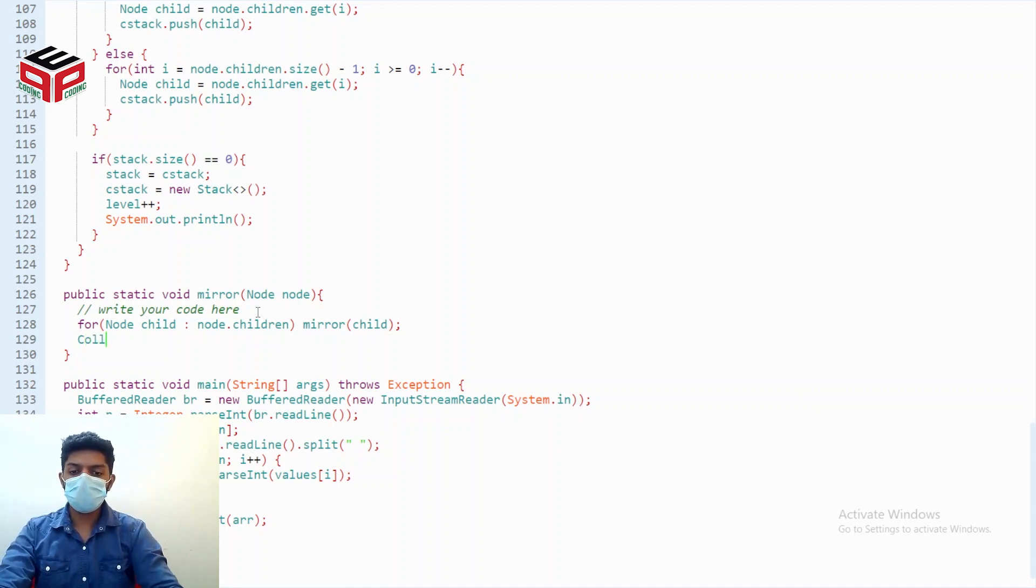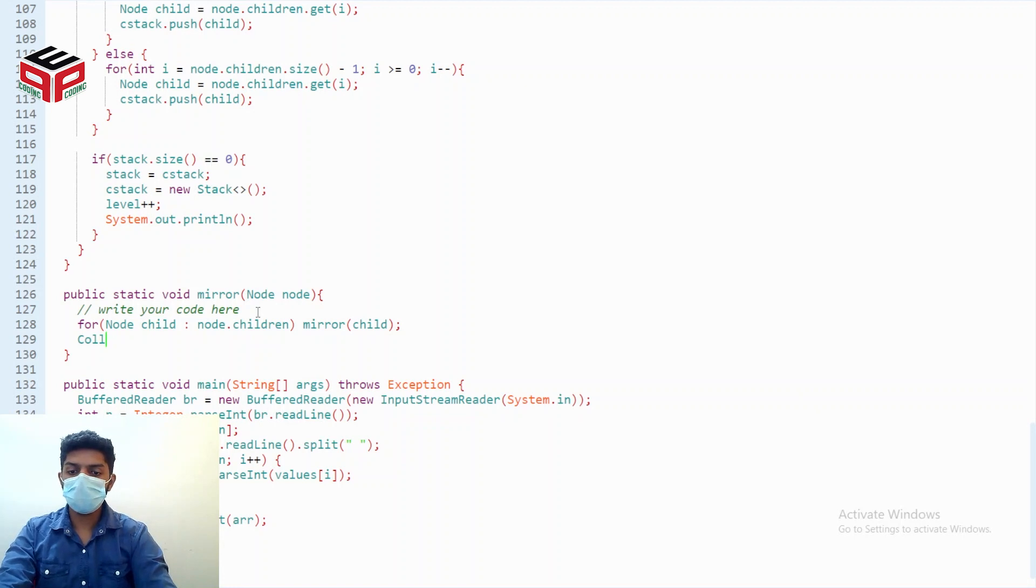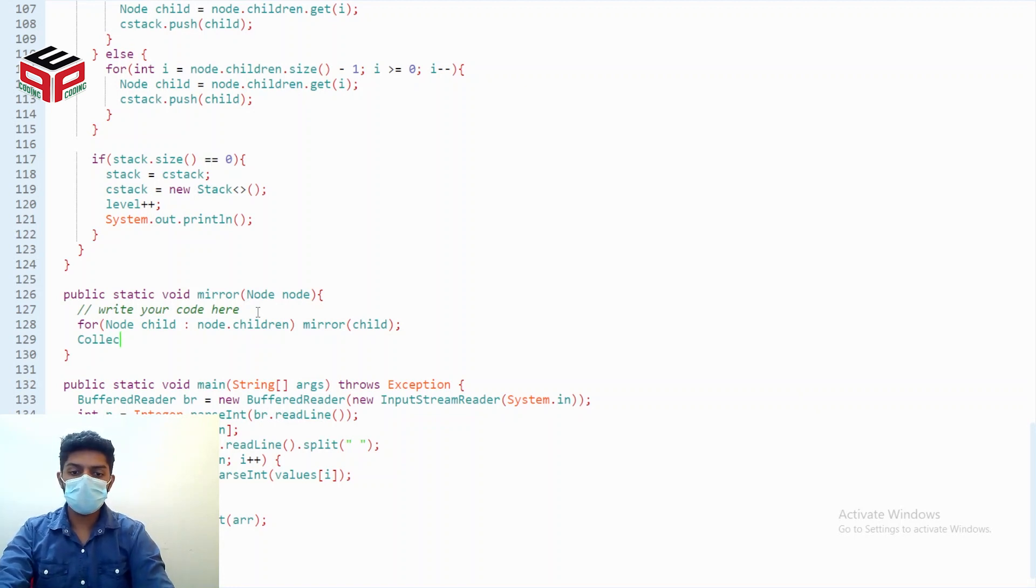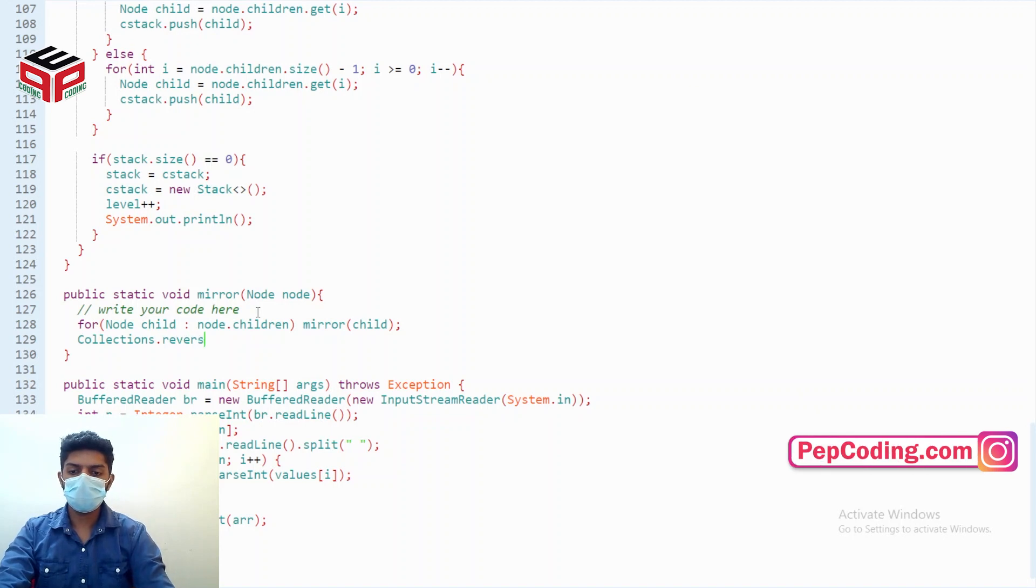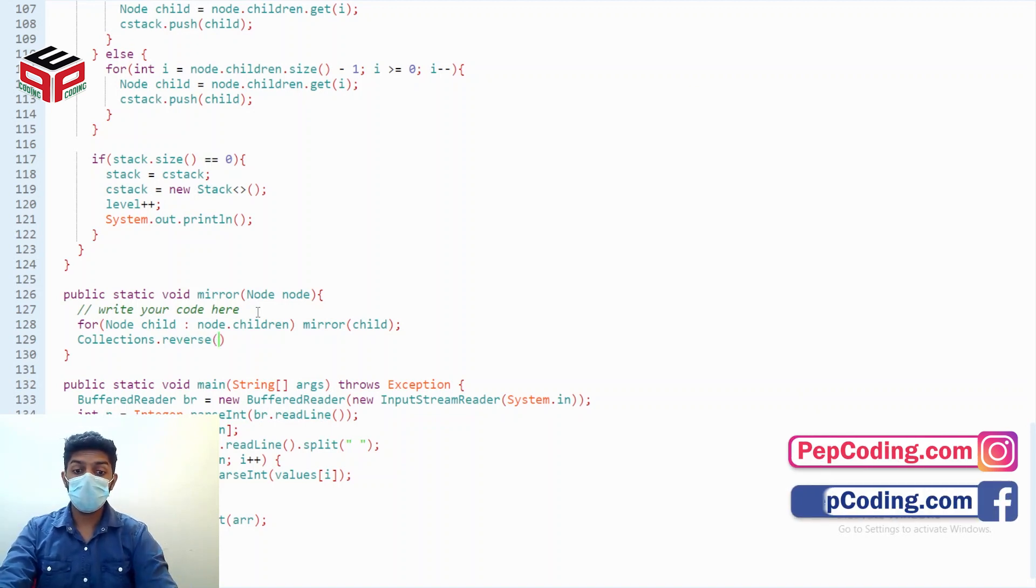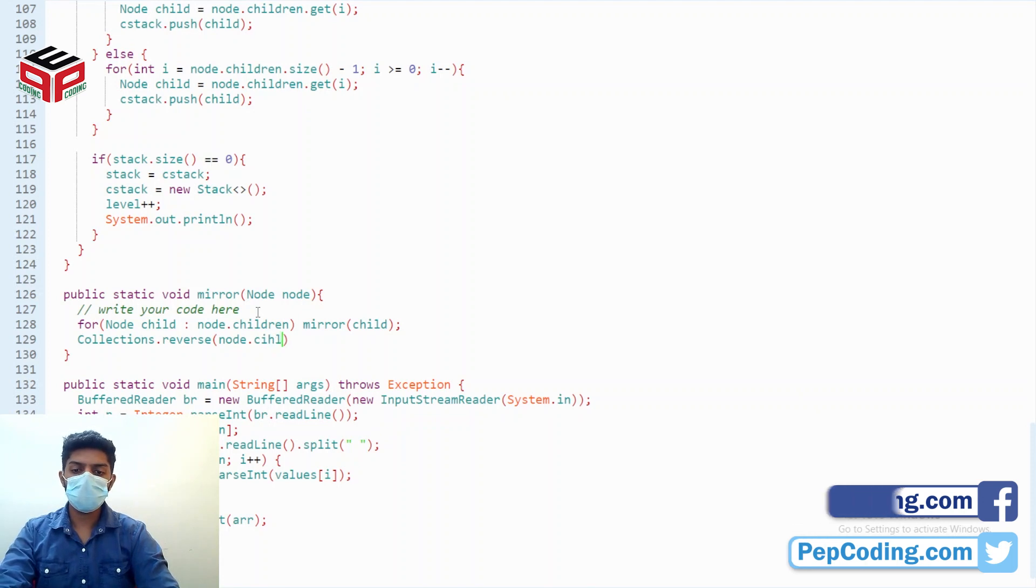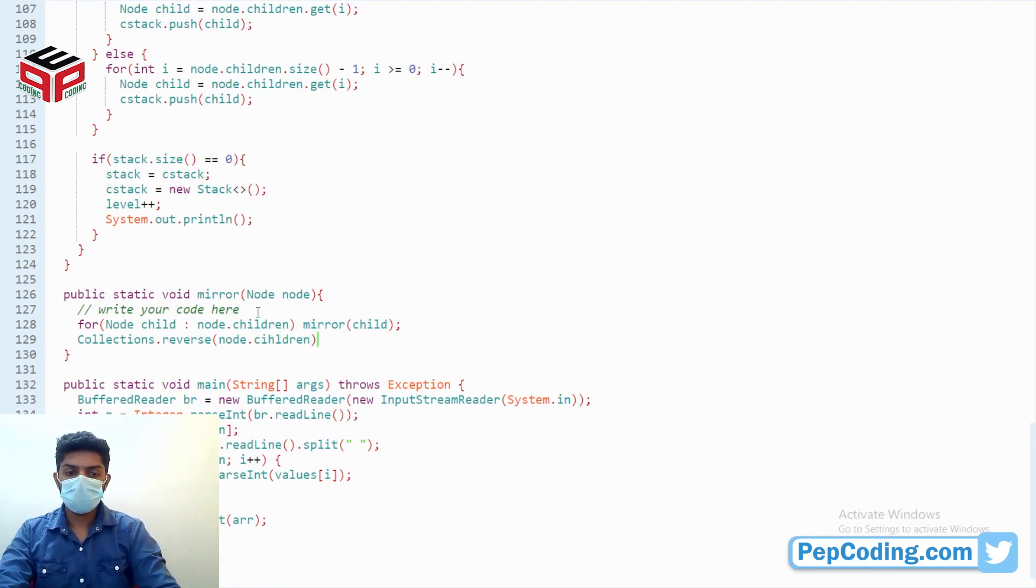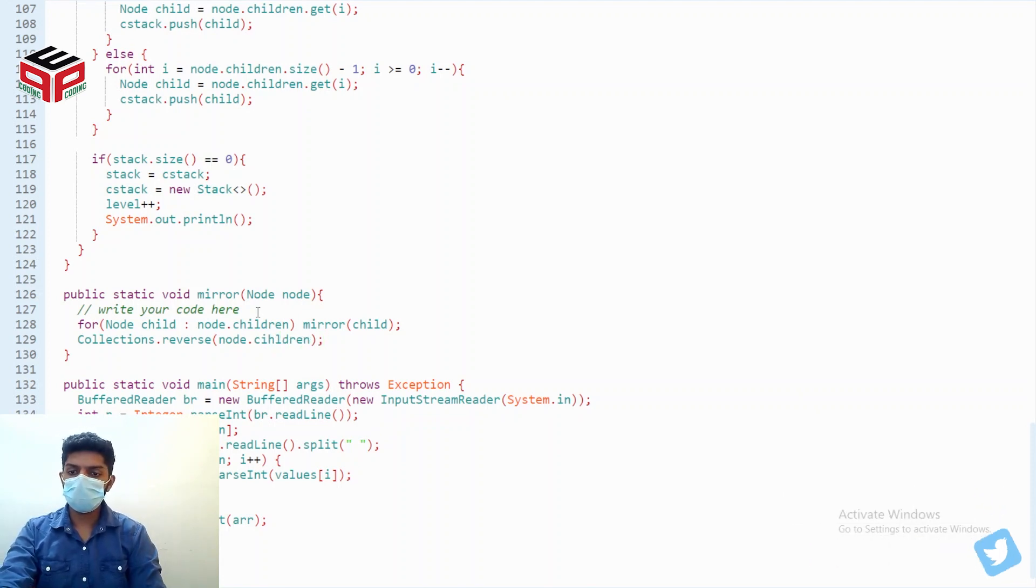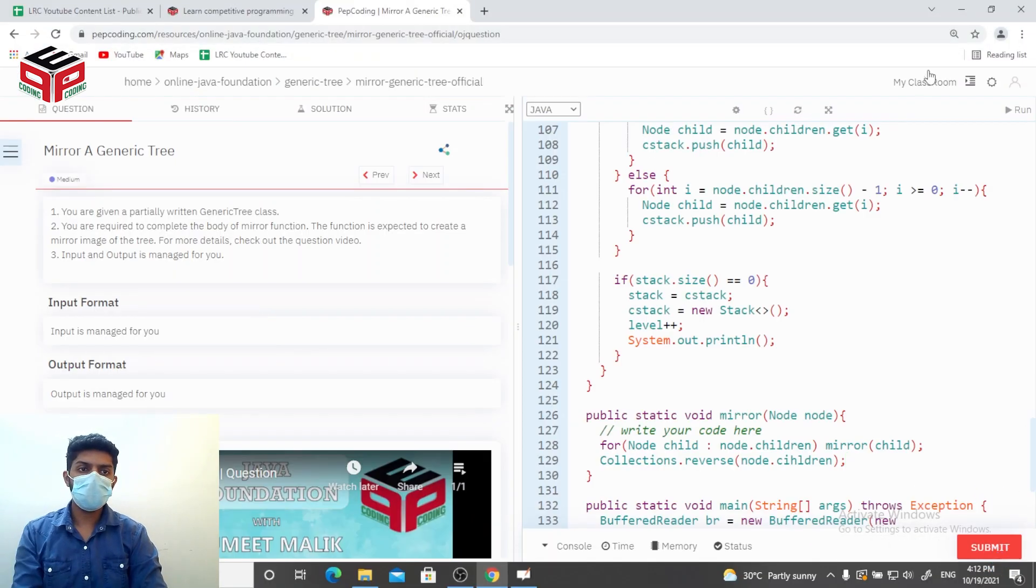There is a function for reversing the children array list: Collections.reverse, and the array list is node.children. Let's try to run it.